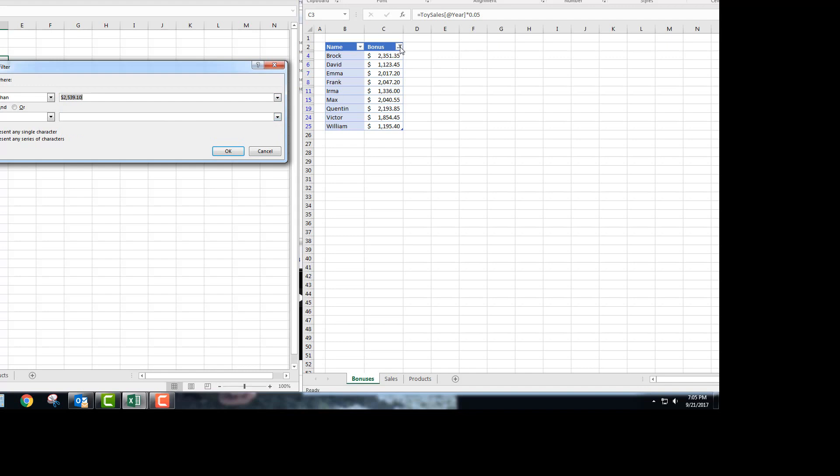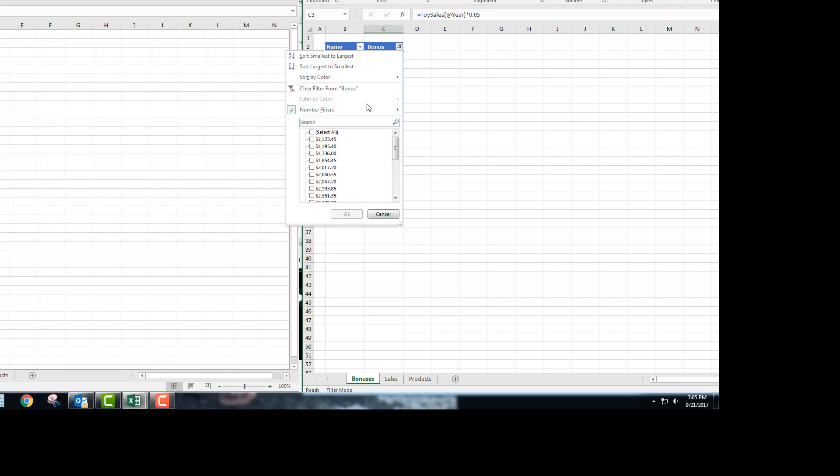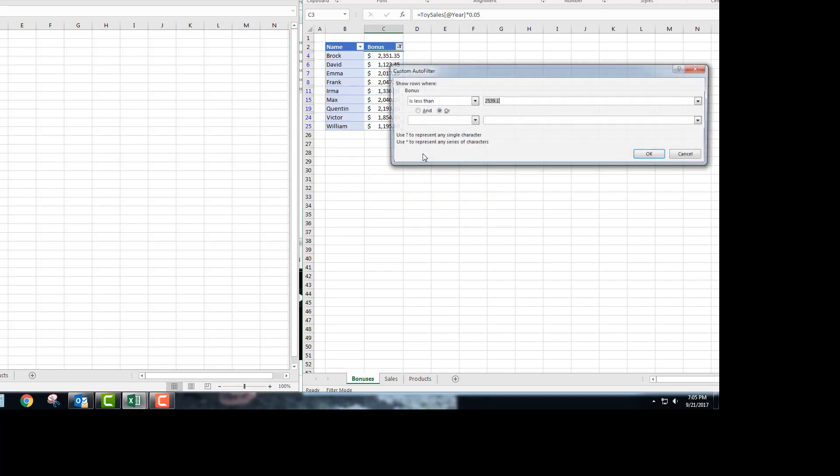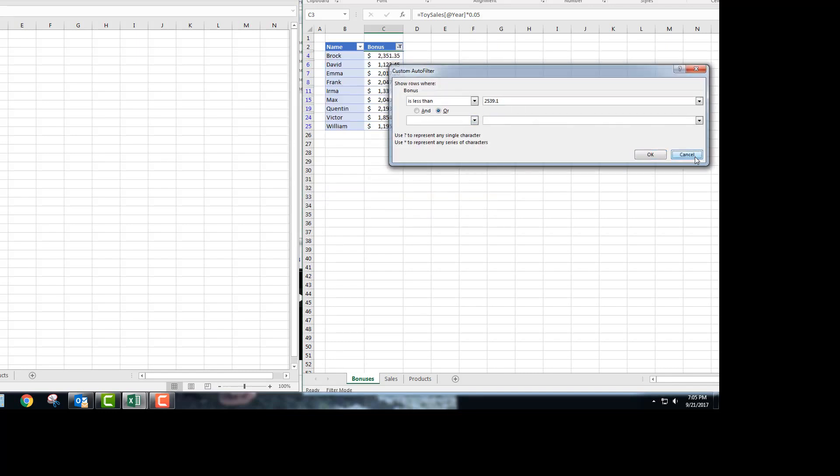If you hit OK here and then click on this, you will see number filters less than, and it chose that option there.